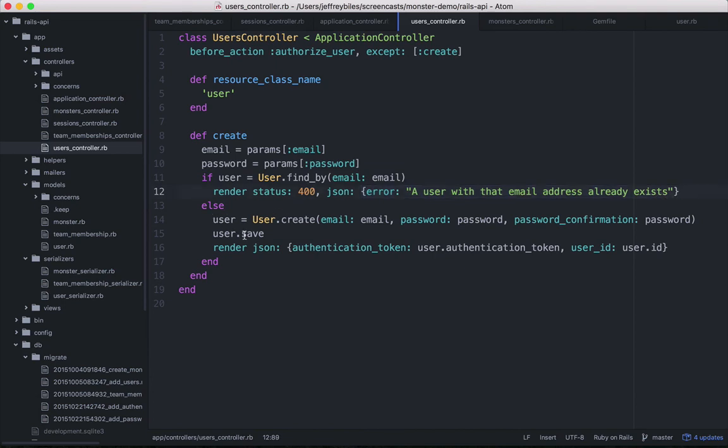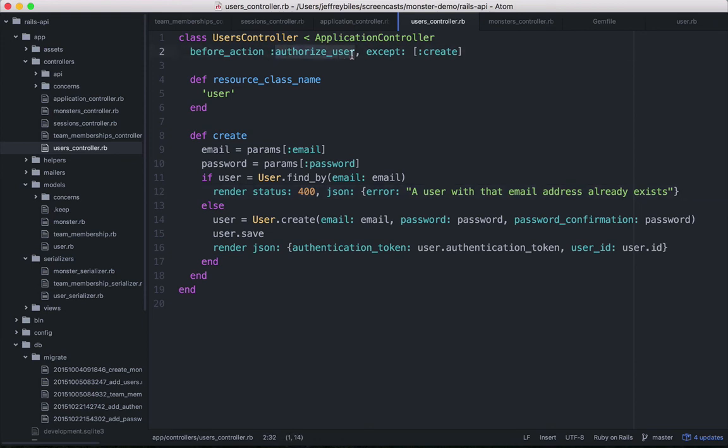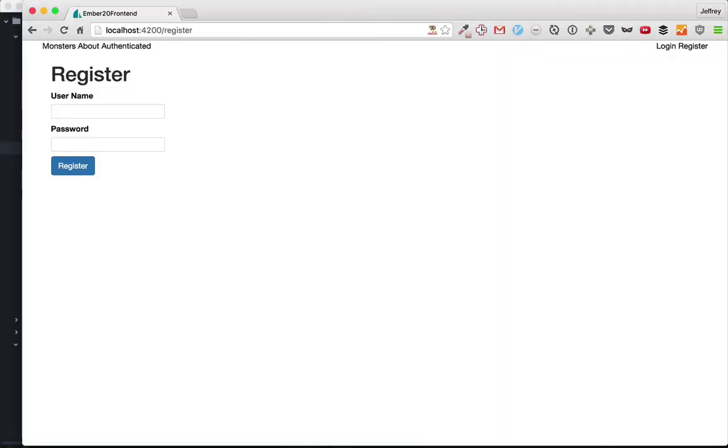Otherwise, we'll create the user, save it, and then send back their authentication token and their user ID. You also note that although we usually do the authorize user action before everything, we've created an exception for the create method. So now let's see this in action.